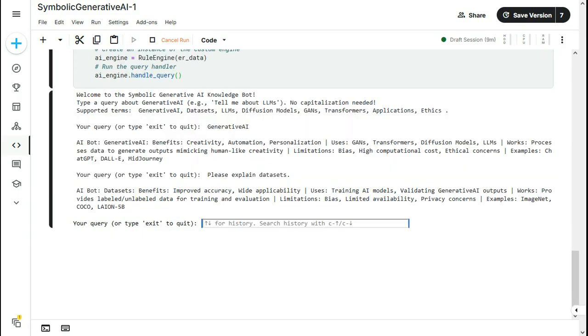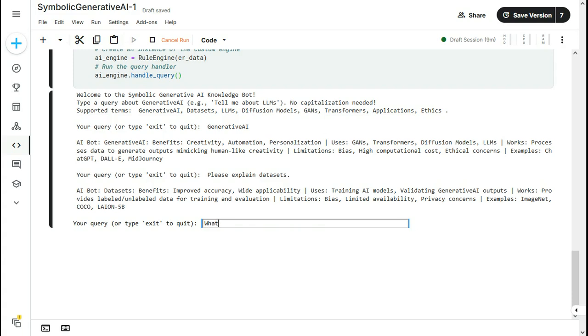And now it is explaining about the datasets. That benefits are improved accuracy, wide applicability and uses. It works. What are the limitations of the dataset like bias, limited availability, privacy concerns, etc. Or I can inquire in the form of a question.